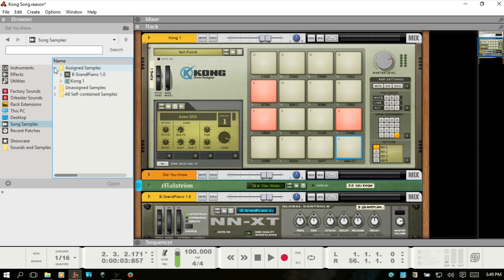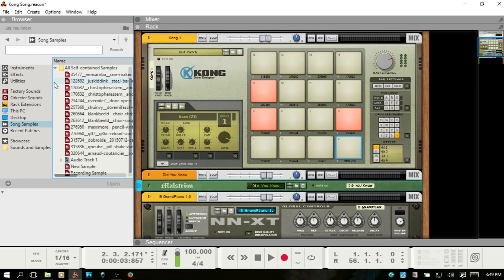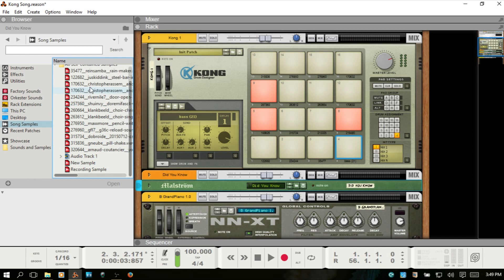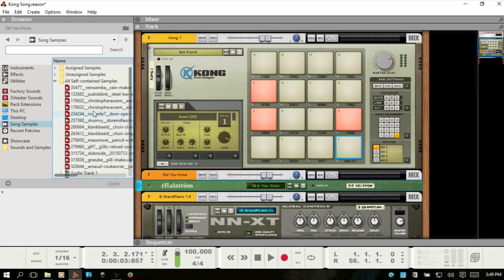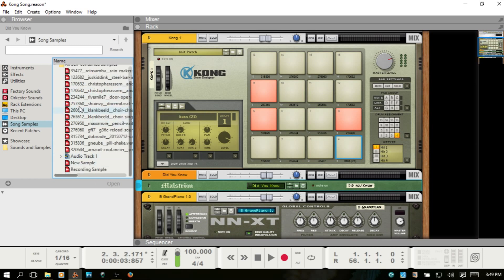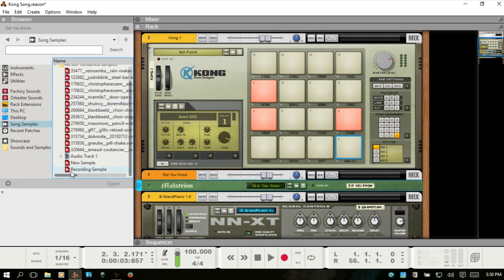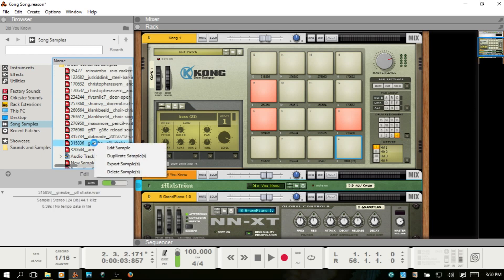Alternatively, if I close that up, we can go to the all self-contained samples folder. And this is going to show you all of the samples that are contained within each instrument. And if you've chosen to render down an audio recording as a sample, we'll take a quick look at that in a second. Everything that's used within your project, all of the samples used within your project, you will find here. And you also have the option to, you can right-click and you can edit, duplicate, export, or delete.